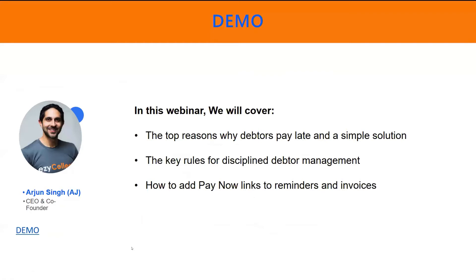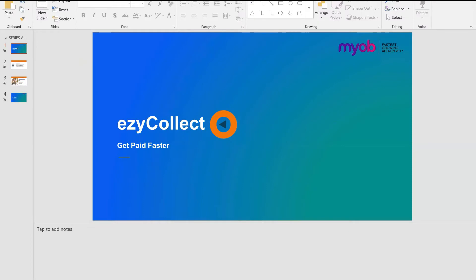Good morning, everyone. My name is AJ from EasyCollect. I'm one of the co-founders of the business. And in the next 10 minutes or so, I just want to take you through the EasyCollect product and show you how it can help you to get paid faster. I've just flicked from your screen to my screen. Can you see my screen? Is it all clear?